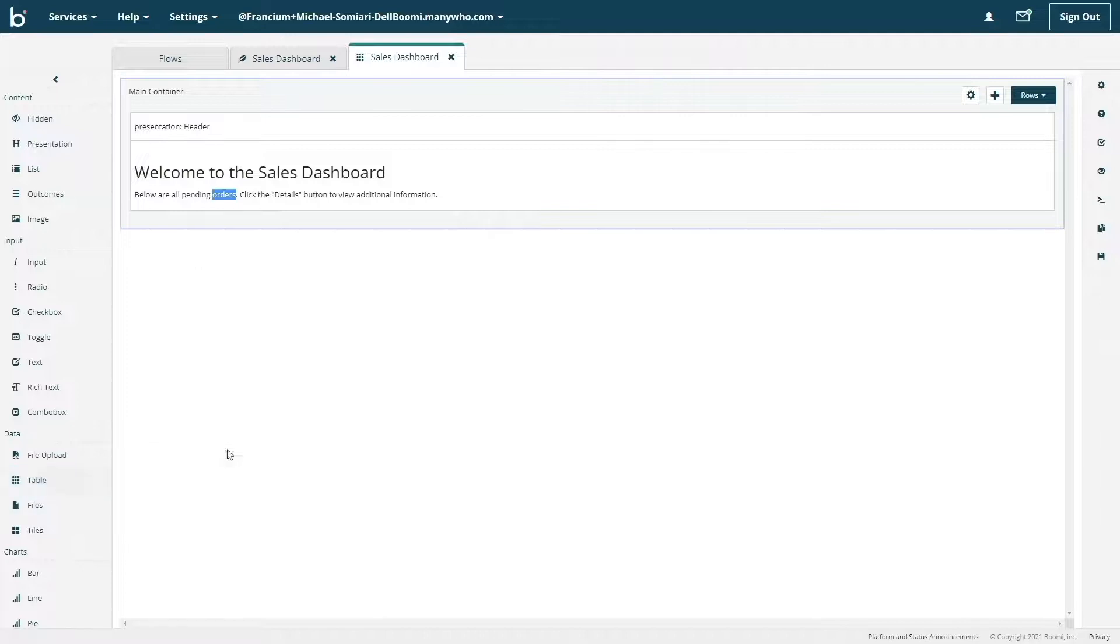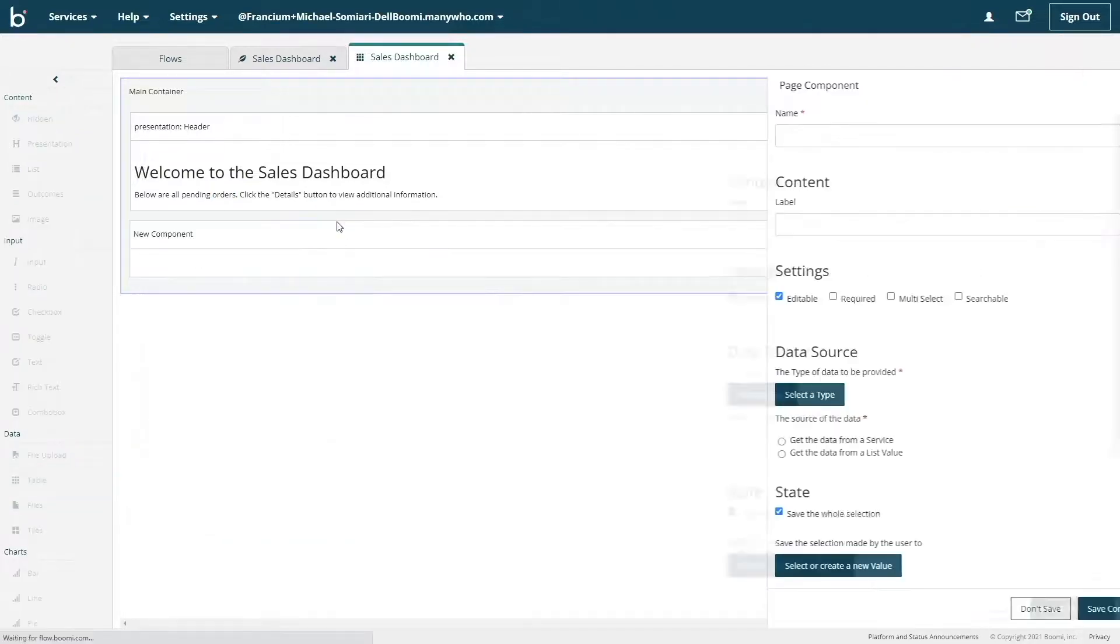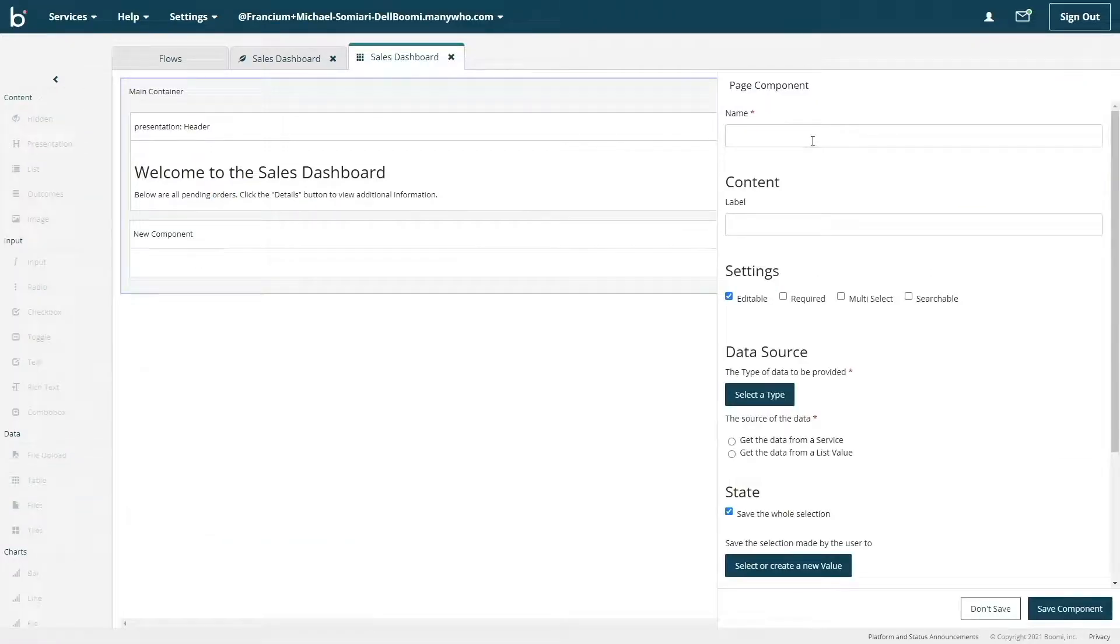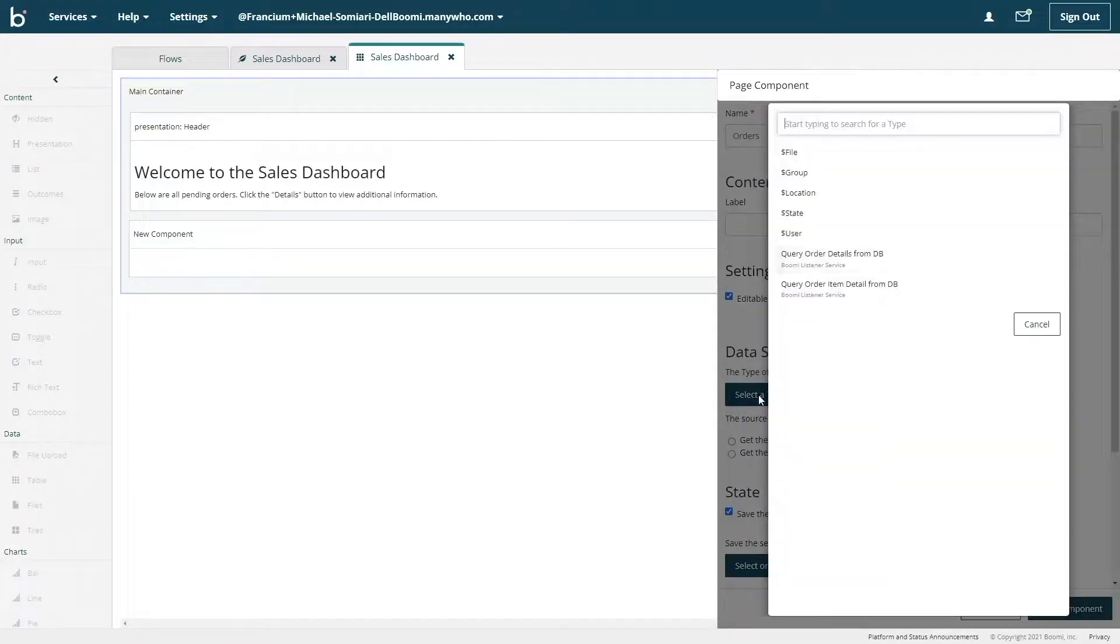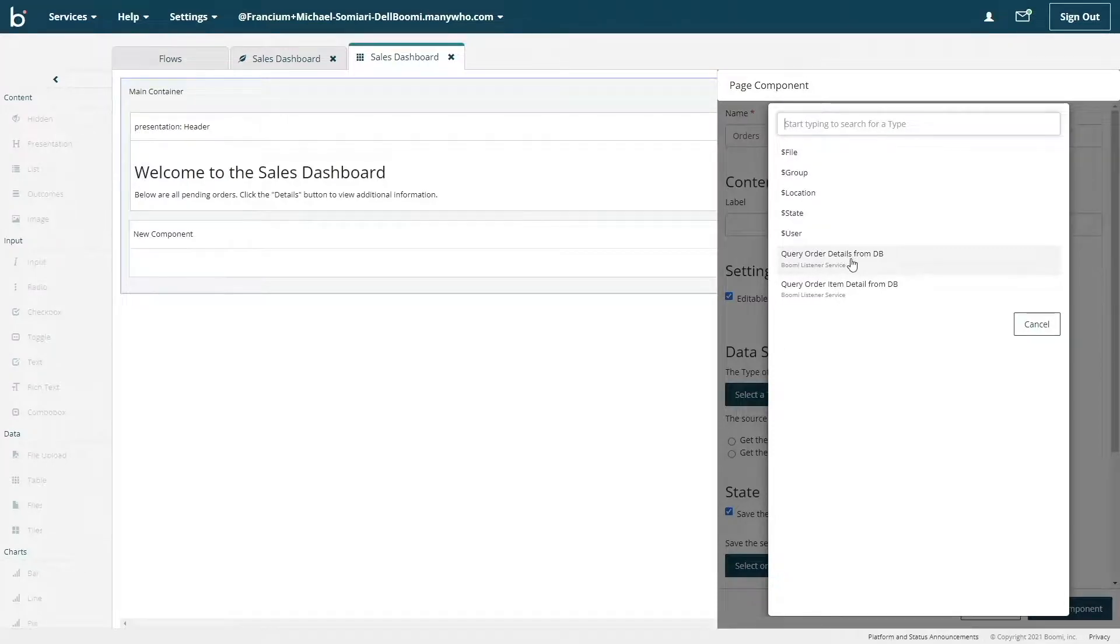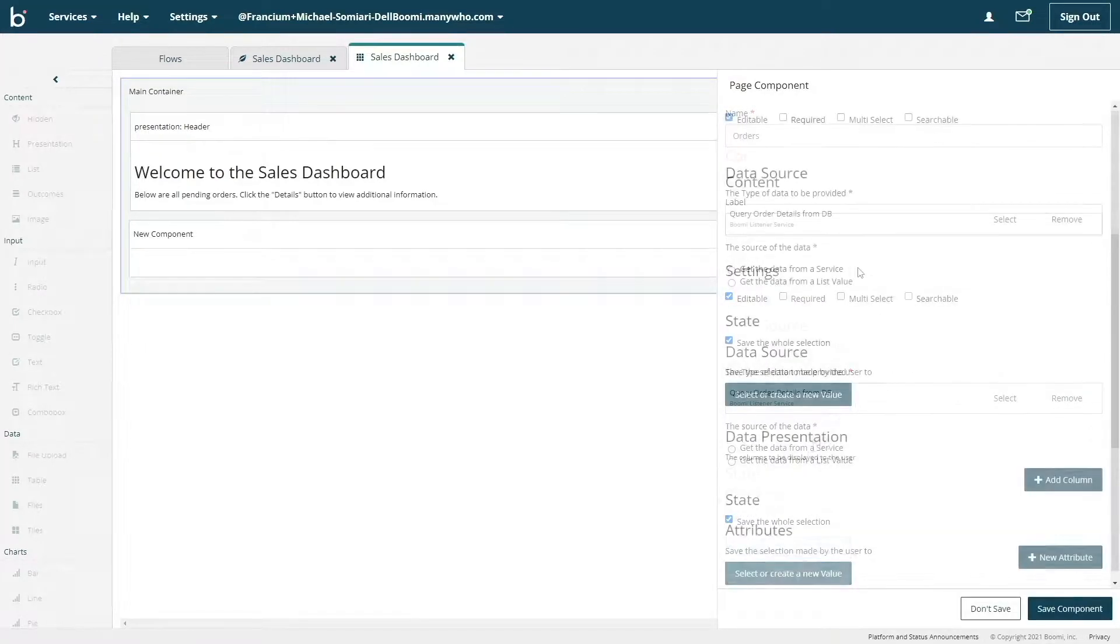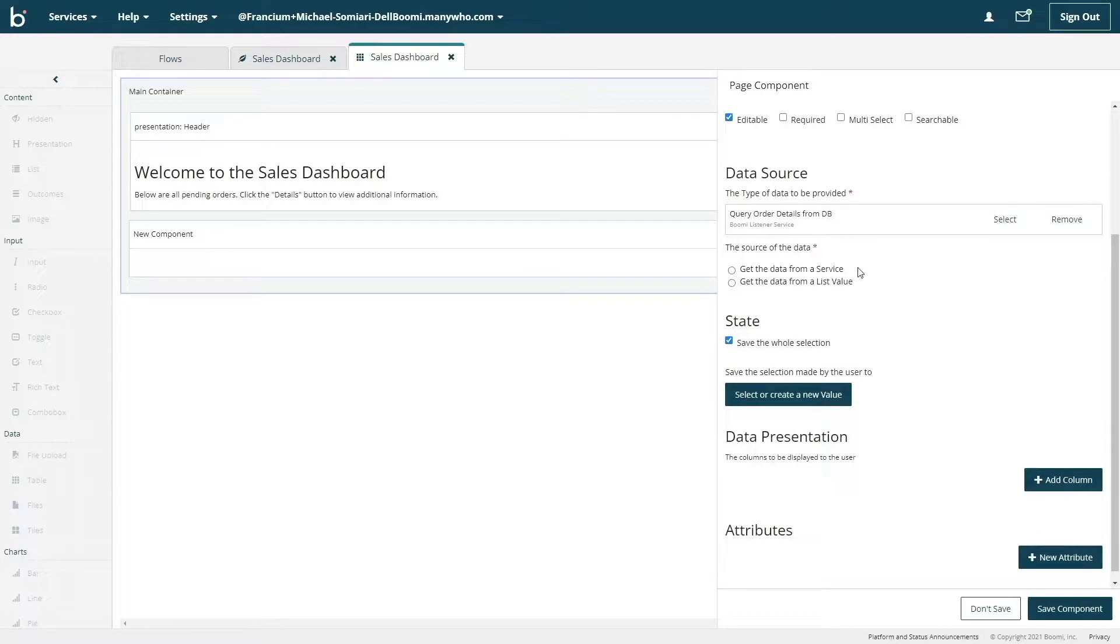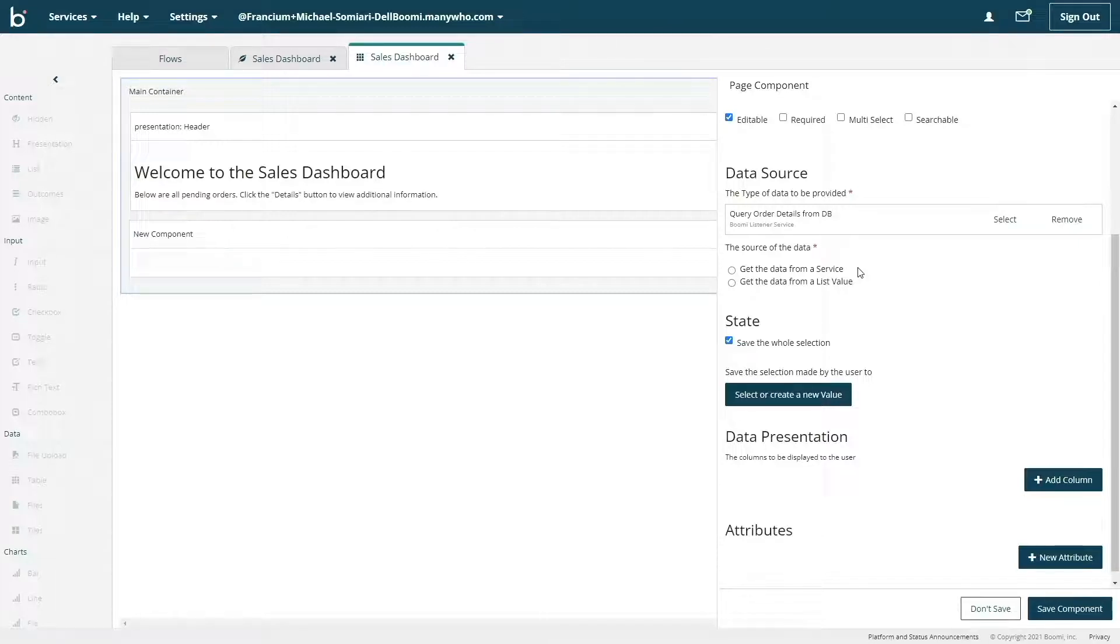Next, we'll drag a table component and drop that into the main container underneath our presentation header. I'll name this orders. I'll select data source and choose the query order details from DB option. Boomi Flow has native integrations with various applications such as a SQL database. But by leveraging the power of the Boomi integration layer, we're effectively able to access any application and present that data. The data source we choose here defines how Flow will access the data.